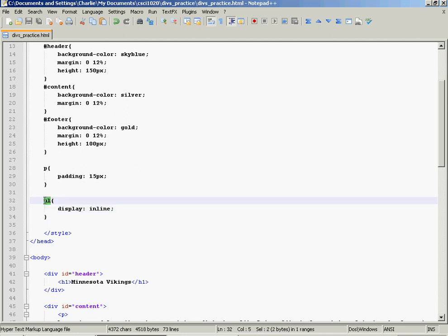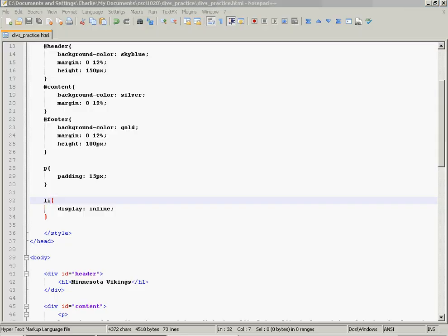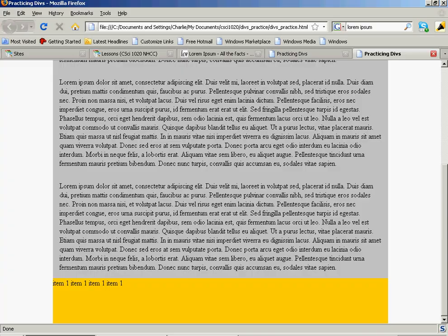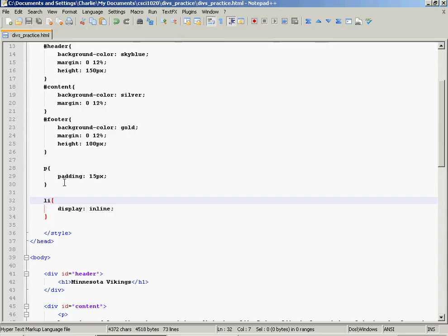Oops, that's because I... Sorry. I need to do it to the list items, not to the UL. Silly me. There we go. So the list items are now all on one line.